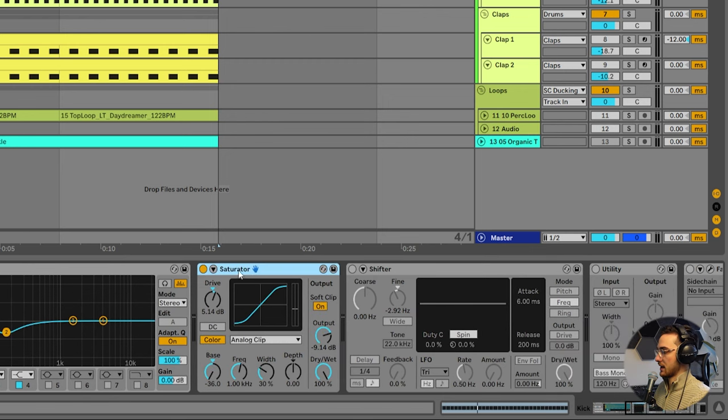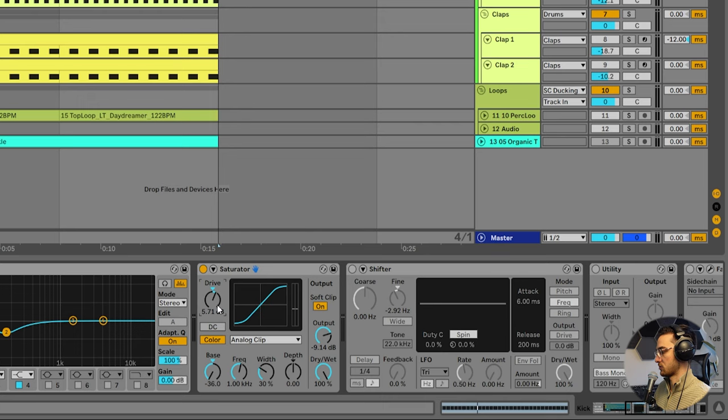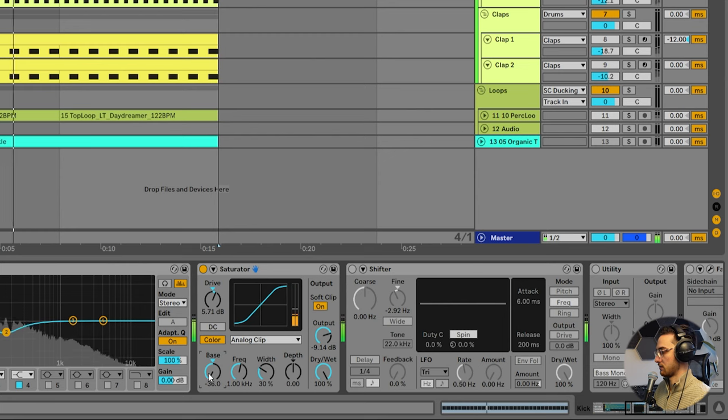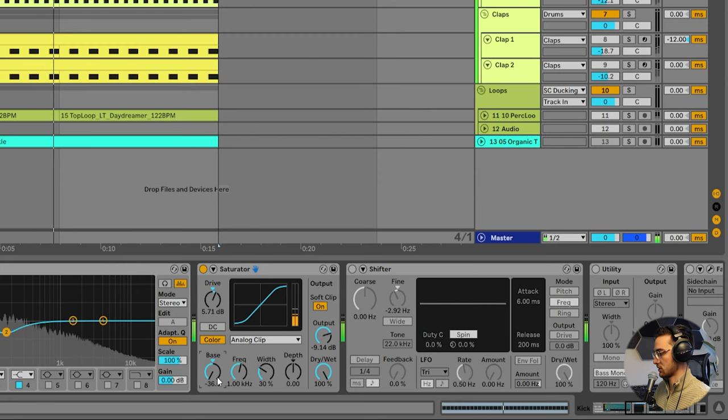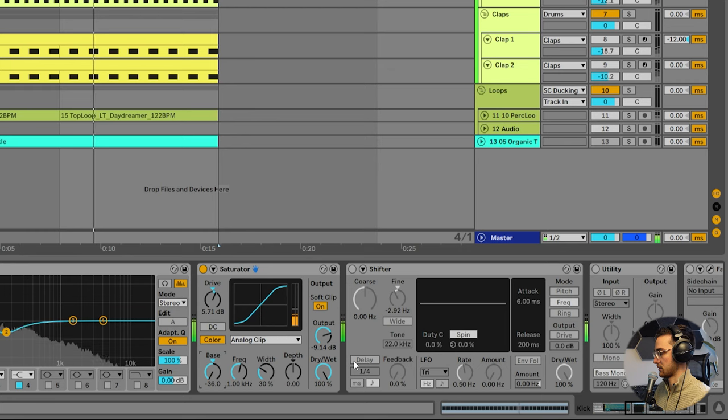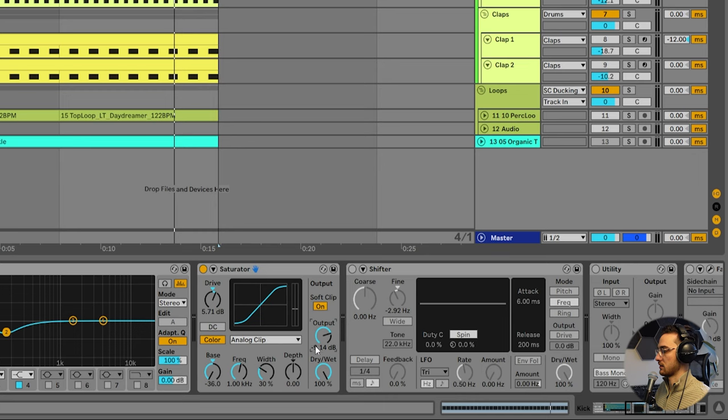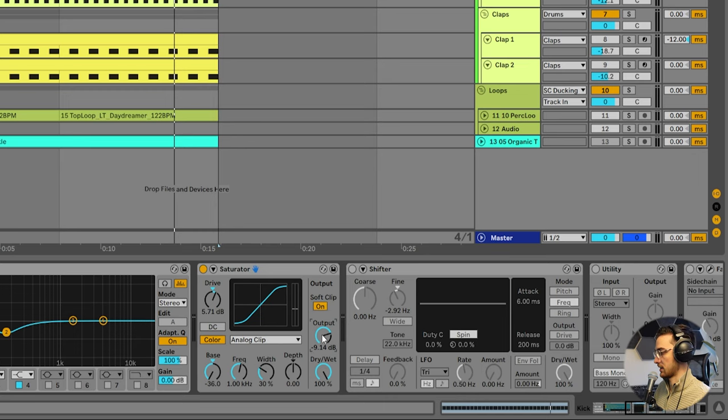After that, I added a bit of saturation as you can see here. At about 5 to 60 dB of drive on analog clip. You can change the bass frequency around here, but I wanted it to emphasize the lows, so I put it to minus 36 here. I really want to make sure that the saturation doesn't boost the overall loudness of the kick. So I decreased the volume by 9 dB afterwards, the output gain.